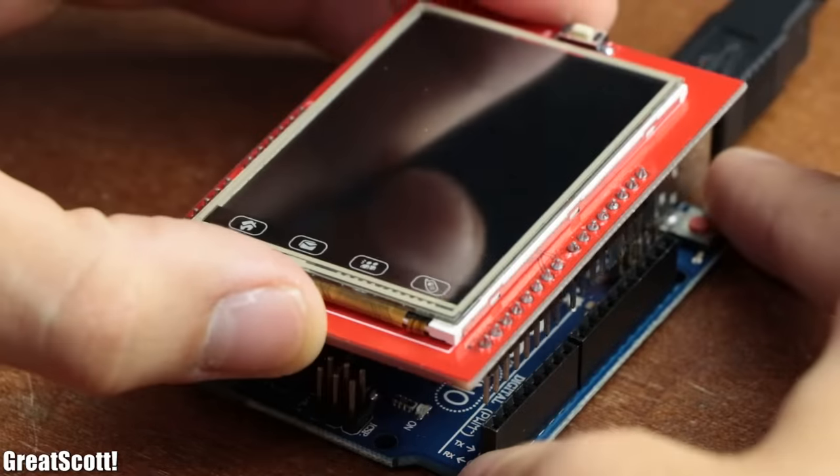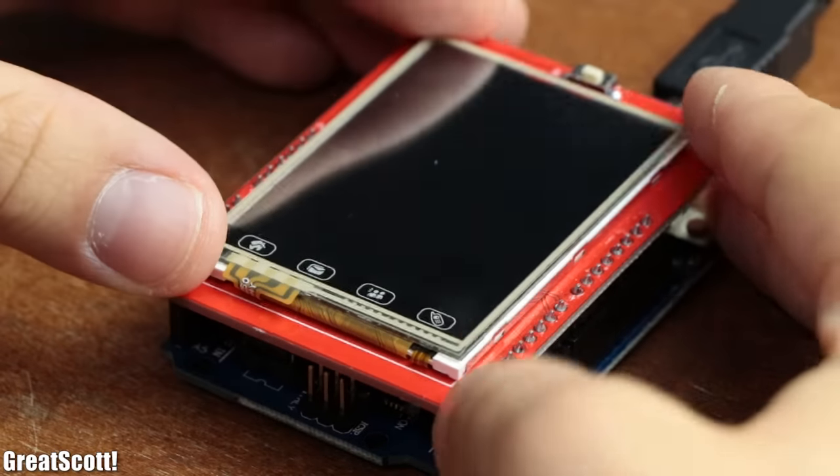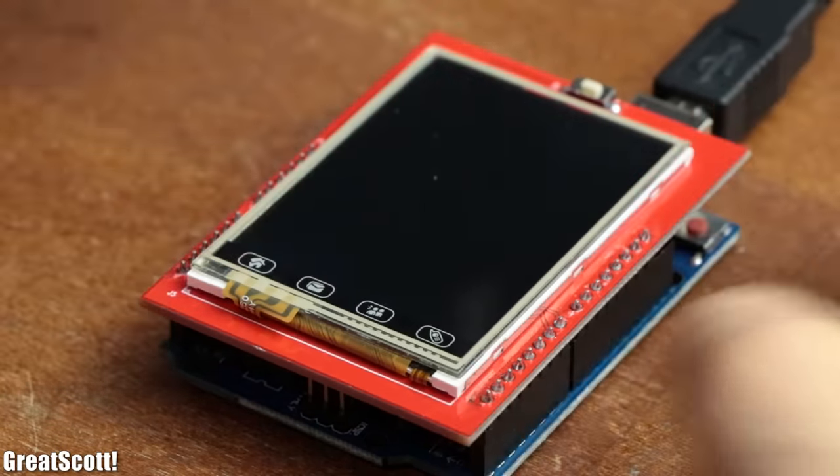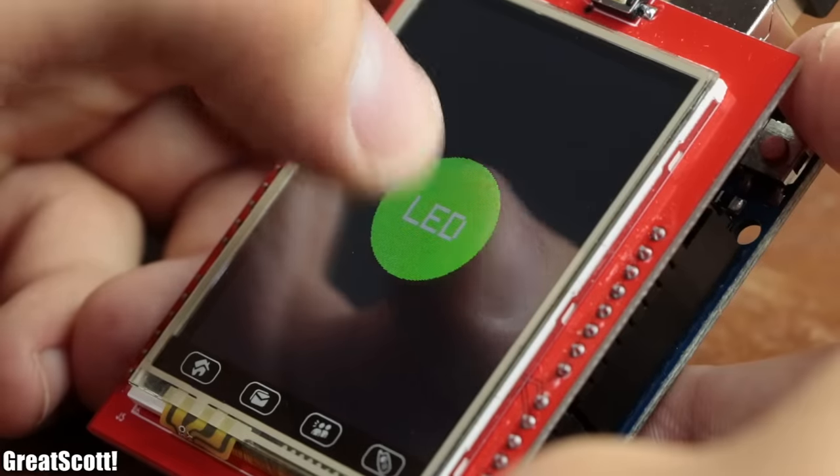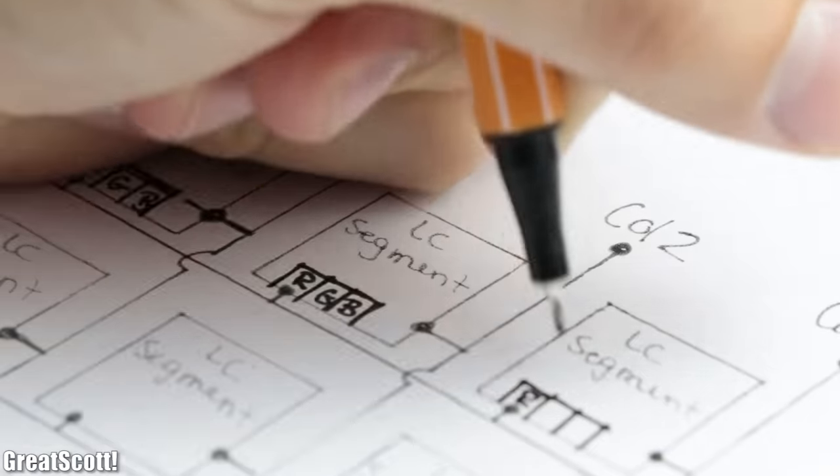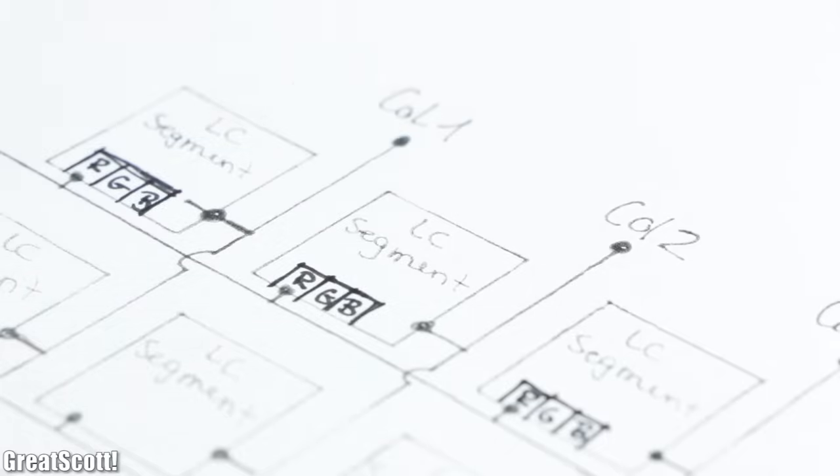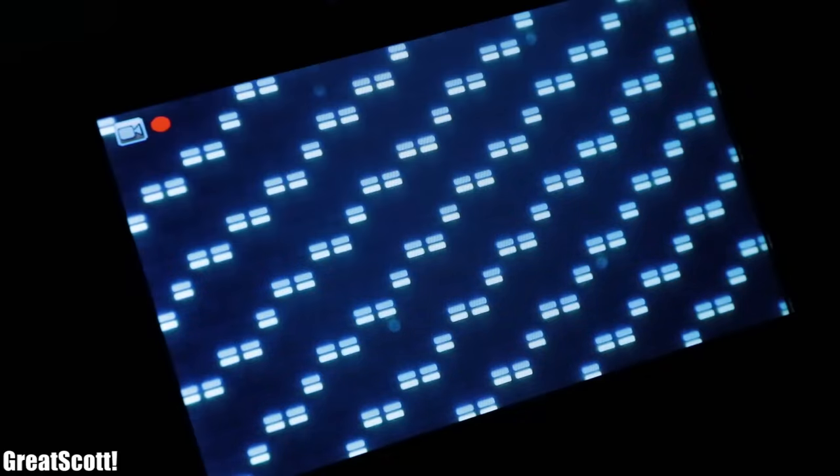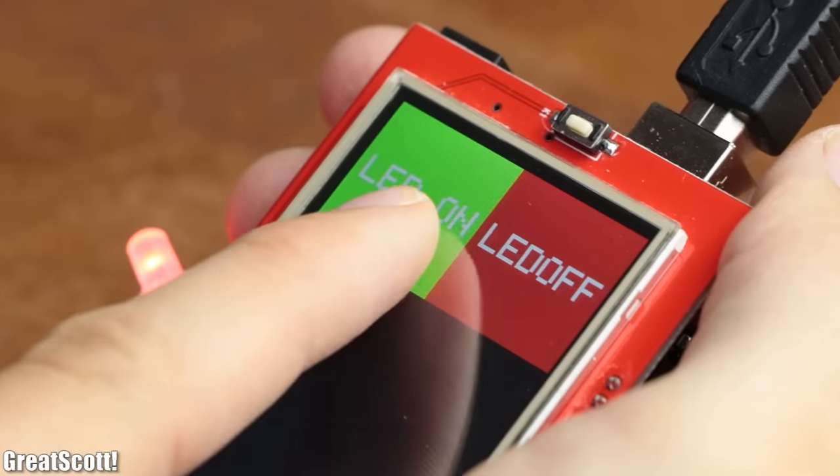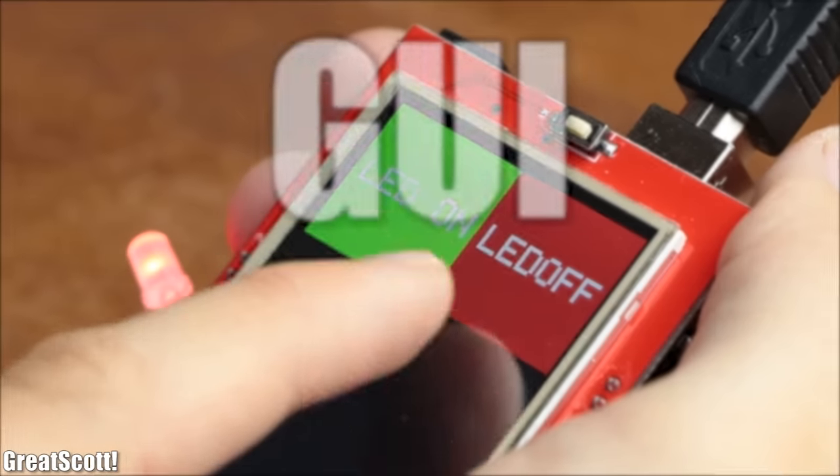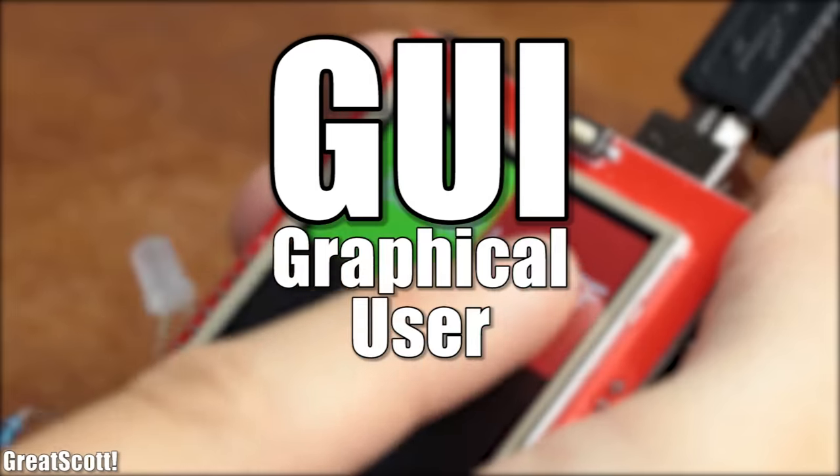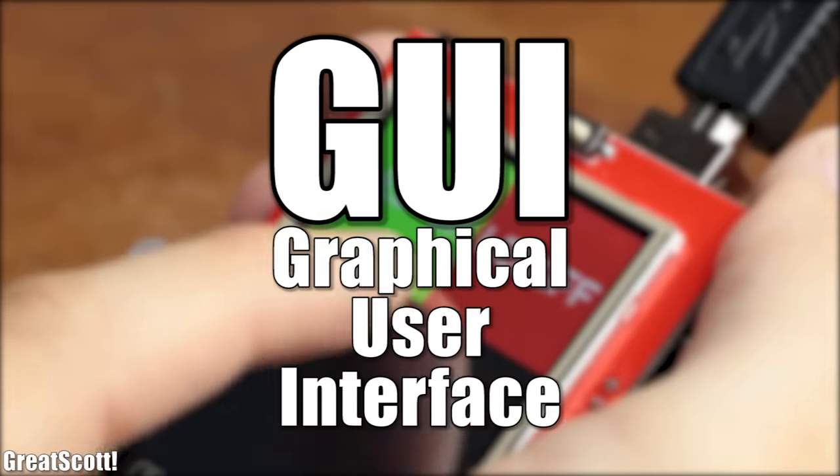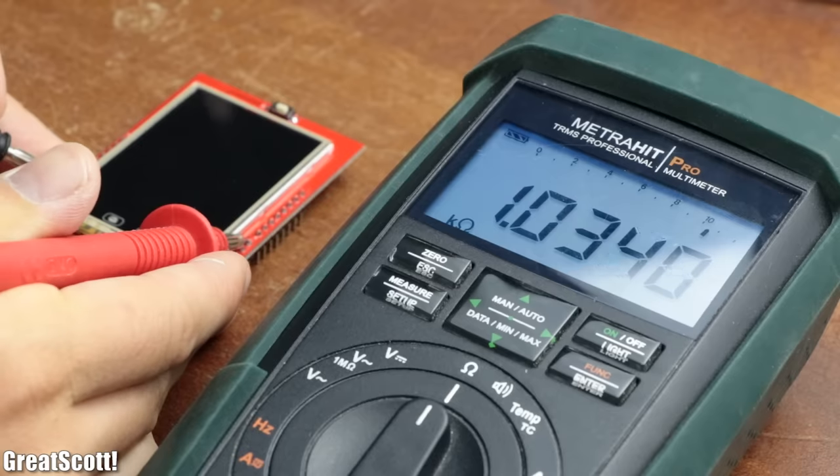Thankfully though, such LCD screens with touchscreen functionality do also exist for the Arduino with a budget-friendly price point. So in this video we will learn a bit about the theory of such TFT LCDs and resistive touchscreens and ultimately create an example GUI, aka graphical user interface, for an Arduino project. Let's get started.